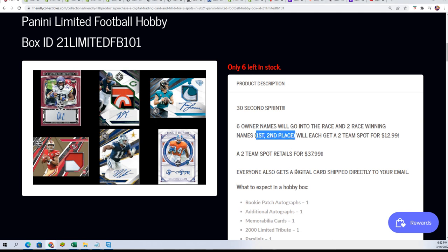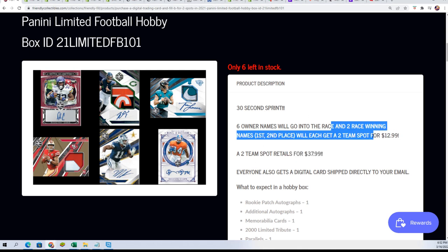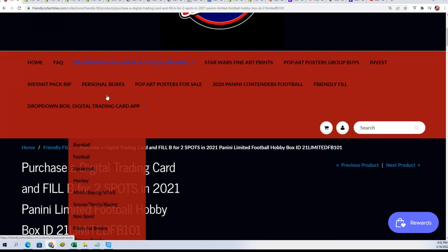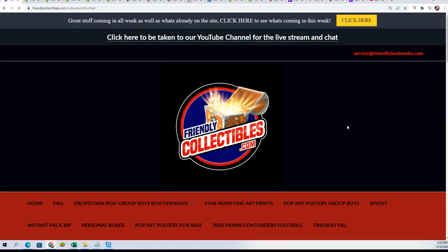First and second place get spots for $12.99 that retail for $37.99, so big savings for two out of the six. That's the new filler. Let's get an update on where we're at and actually in the box break.